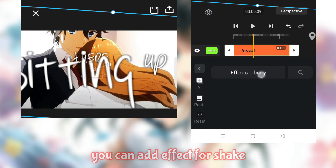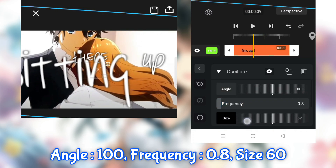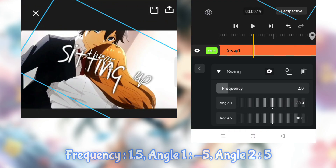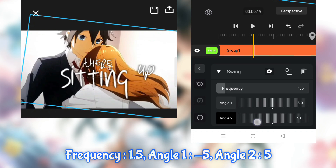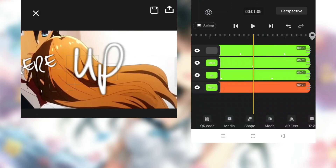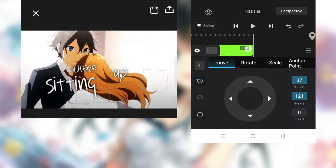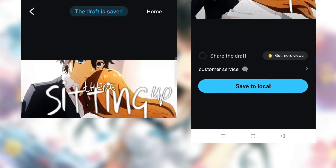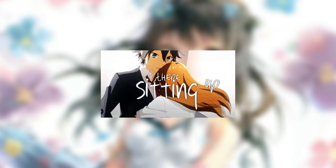You can add an effect for the shape. I'll see you next time. Thank you.